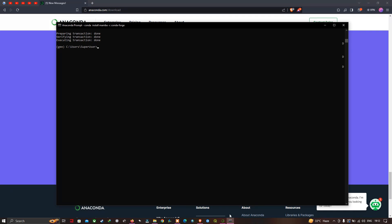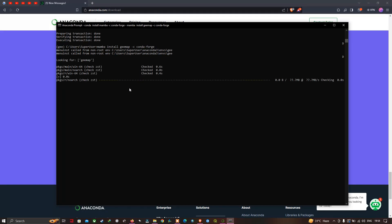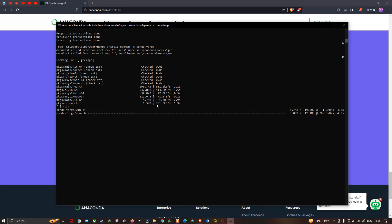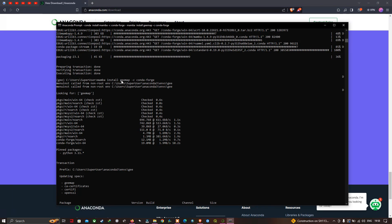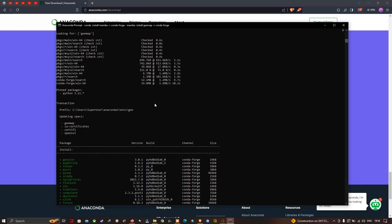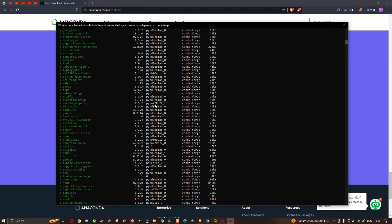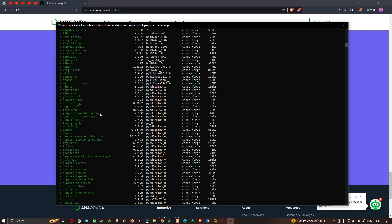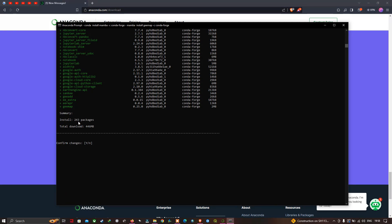The last step is to type 'mamba install geemap -c conda-forge'. I have now entered that command and pressed enter. After executing, it shows the number of packages to install for geemap — approximately 243 packages in total, with a download size of around 446 MB.